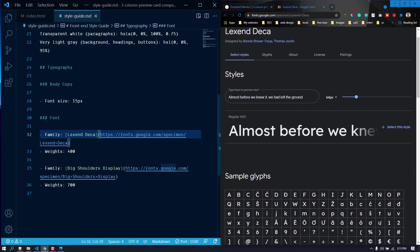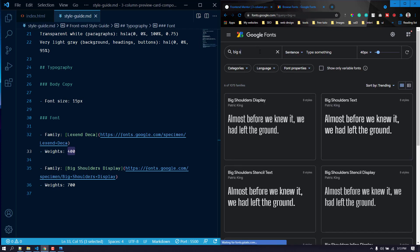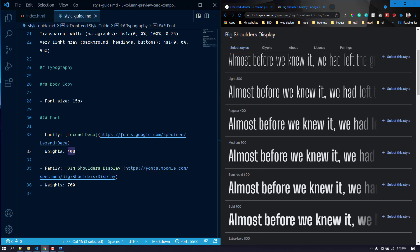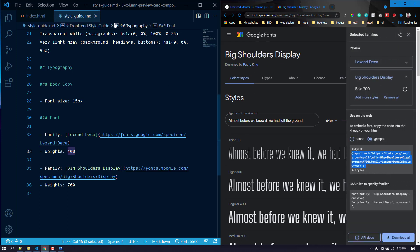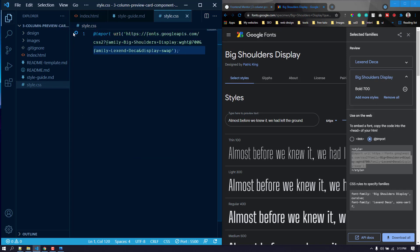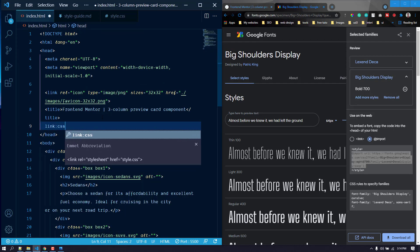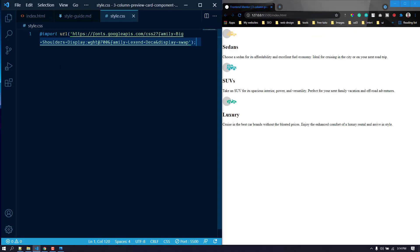Lexend Deca has only weight 400, so let's import that. We also need Big Shoulders Display — let's search for it. We need the font weight of 700 which is bold. Now we can import both of these in our style.css — we haven't created that yet so let's do that now. Let's create style.css, paste the import, and also link it up in the HTML.